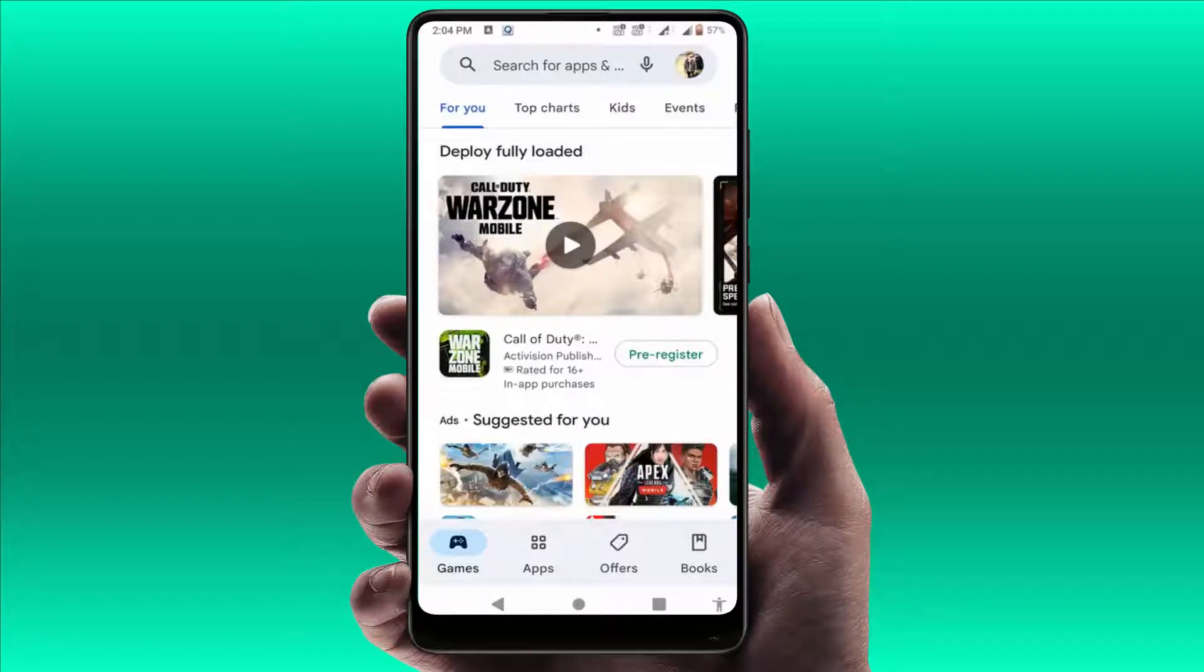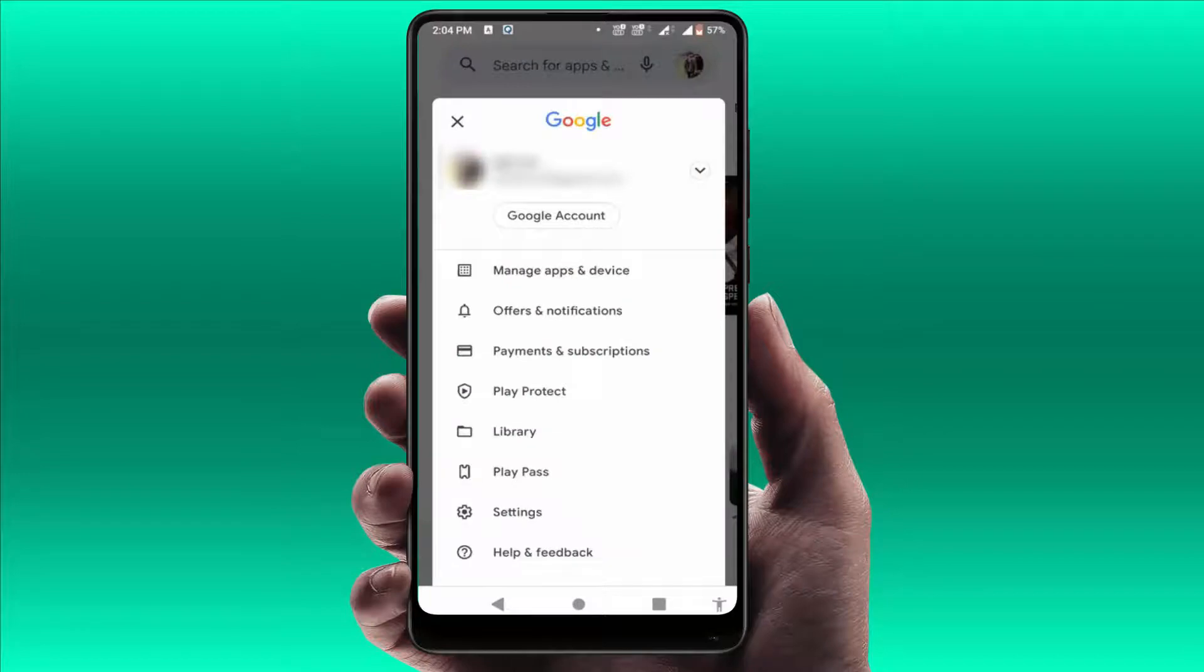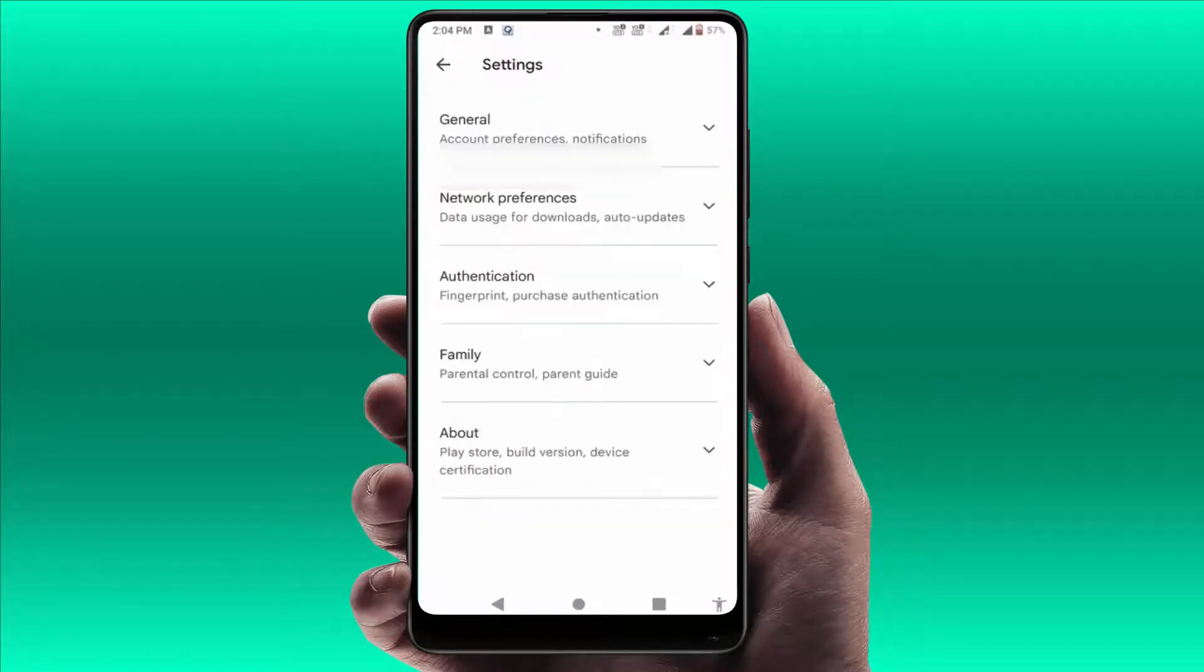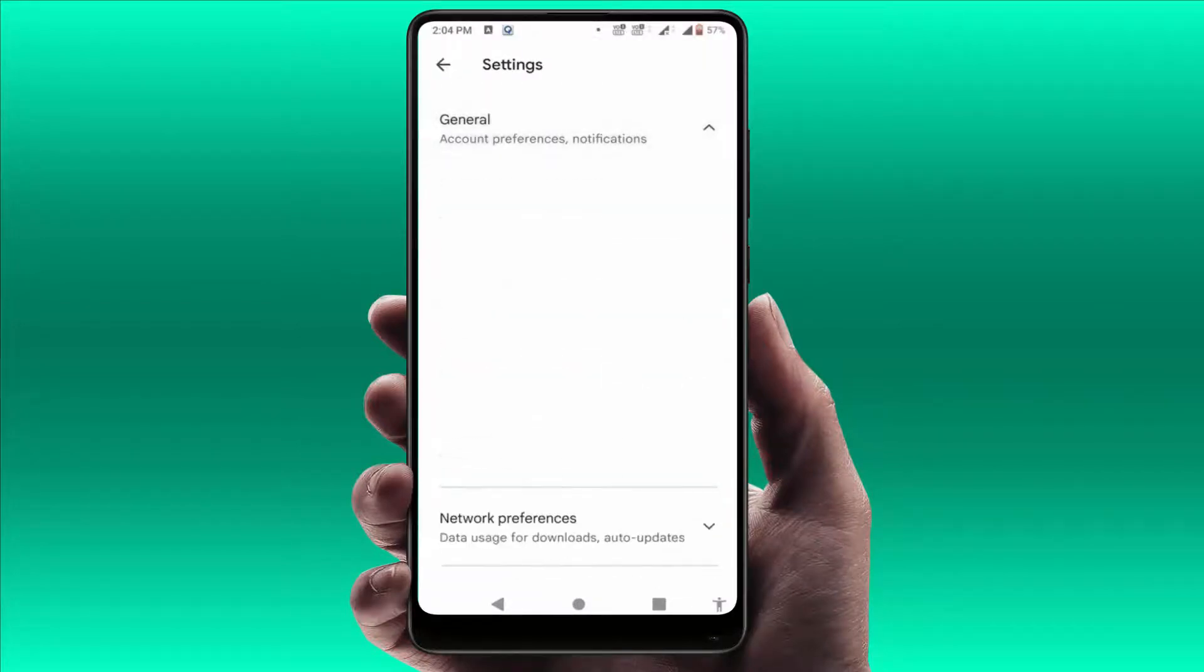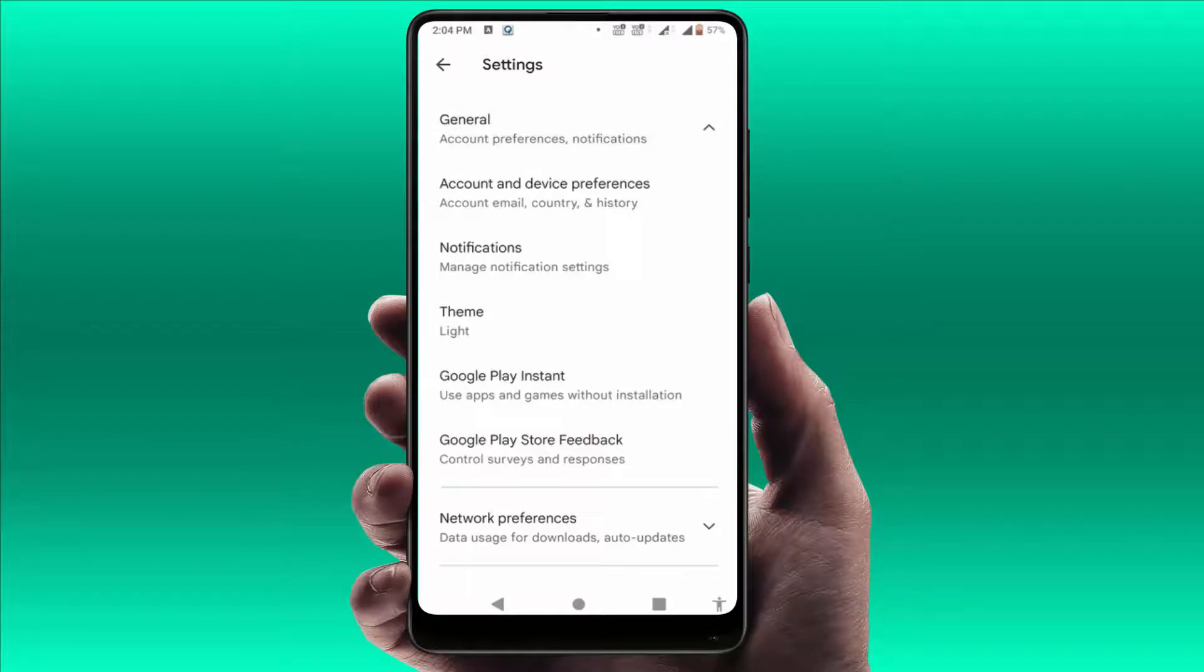Just tap on it. From here, you need to open the Settings. In the Settings, go to General. In the General section, here you can get the option Notifications. Just tap on it.